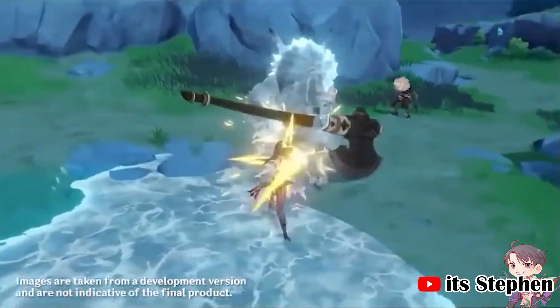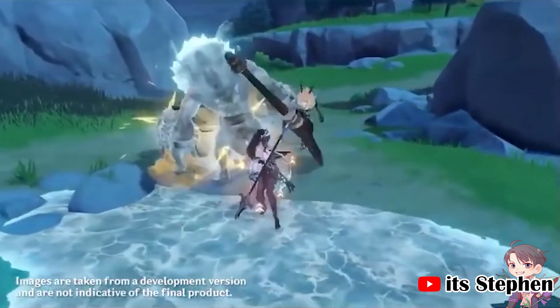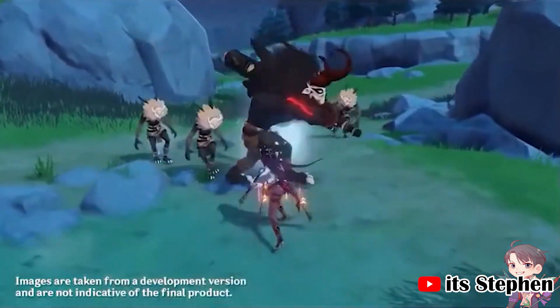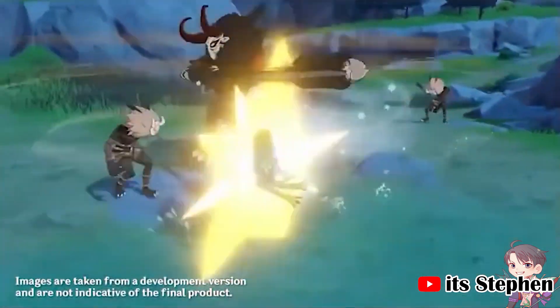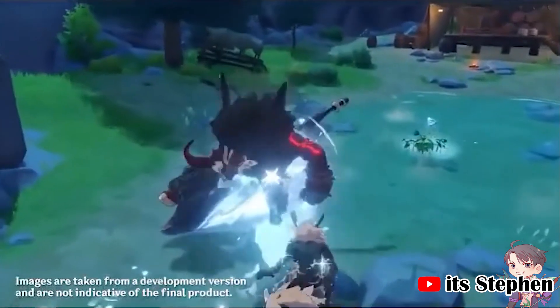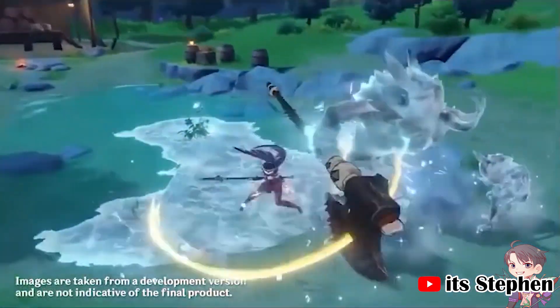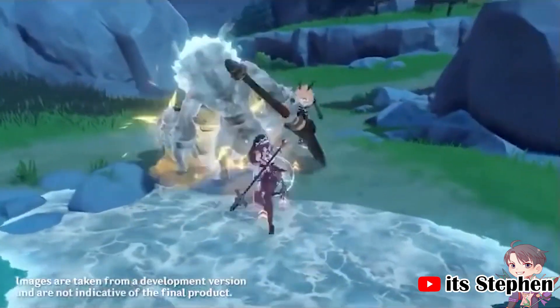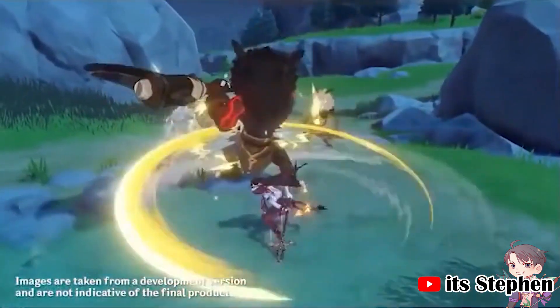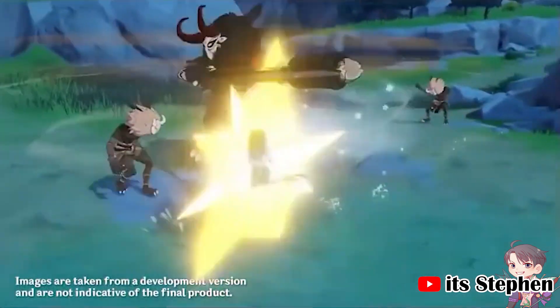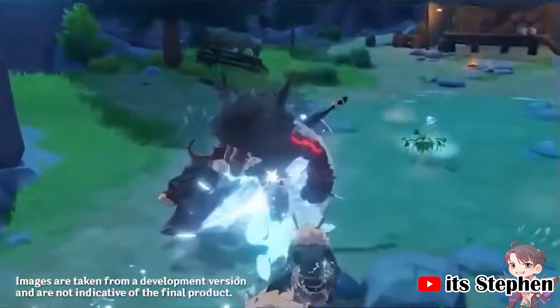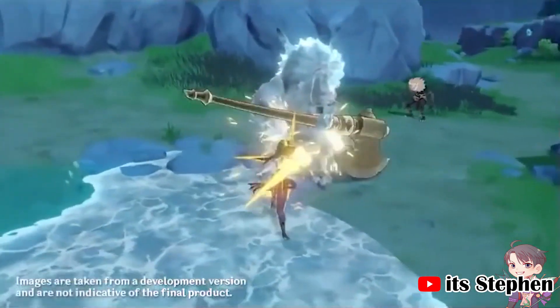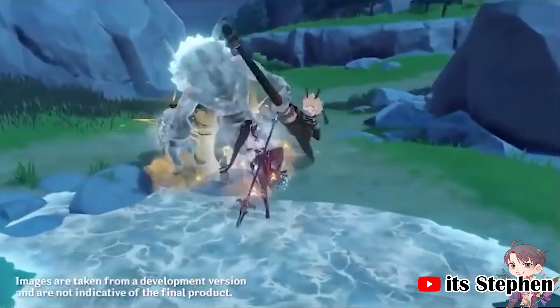If a skill or burst converted her attack to cryo, you could build her as cryo main DPS no problem. The main reason with building Rosaria as physical main DPS is that you'll run a physical goblet on Rosaria. What does that mean? This in turn weakens her skill and burst which does cryo damage, basically lowering her DPS overall.